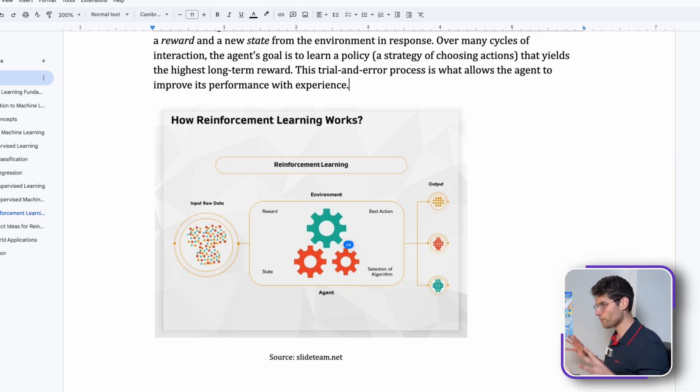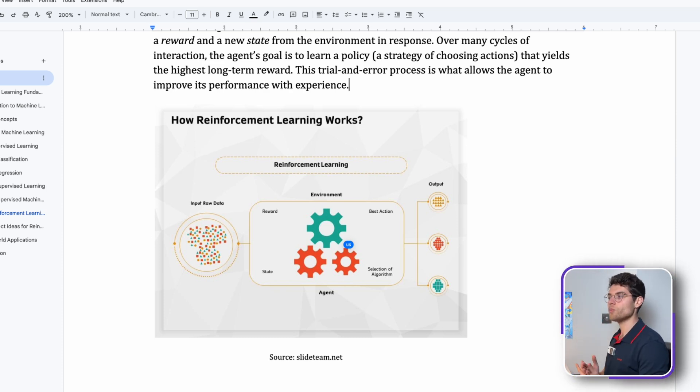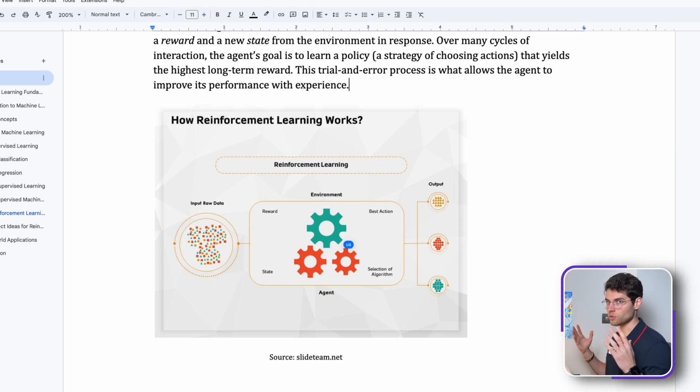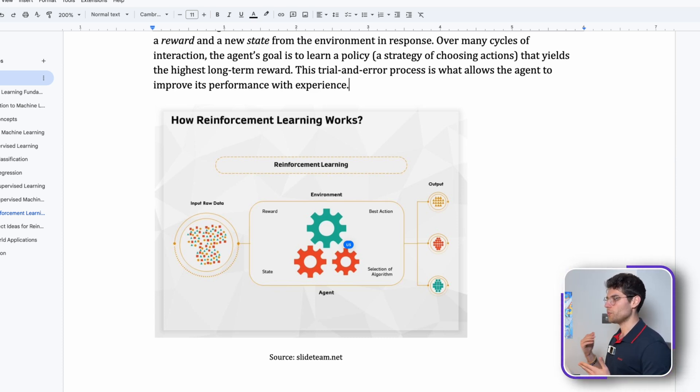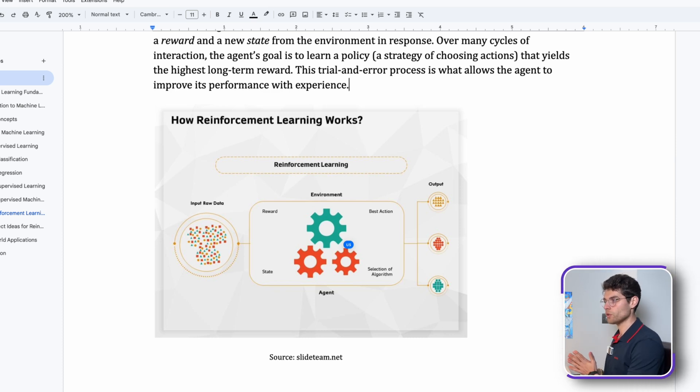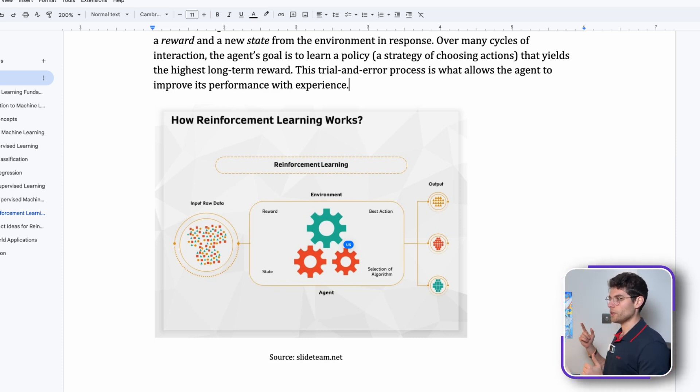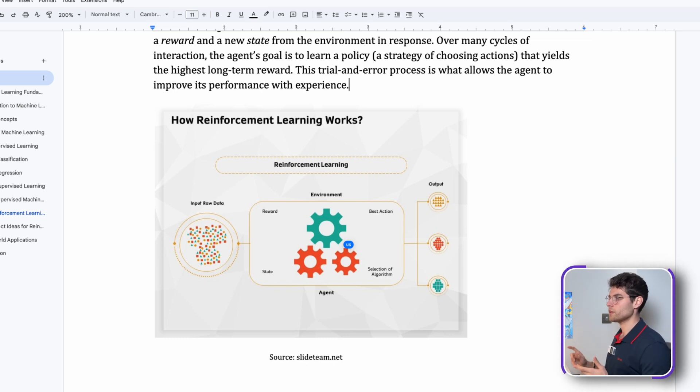Let's look at this visual. How does reinforcement learning work? We have an input, raw data. We just throw in data, not categorized, just raw data. It will be put into the reinforcement learning model.